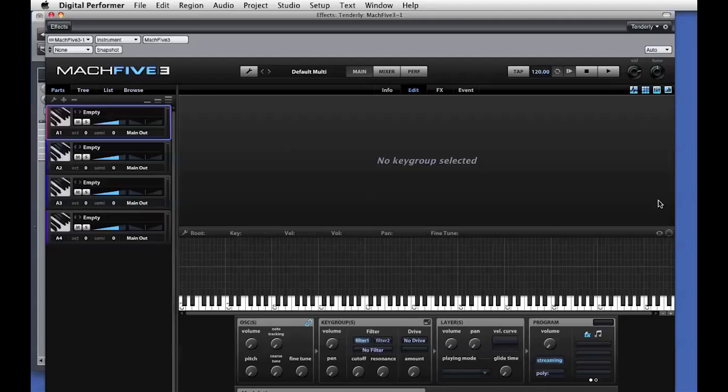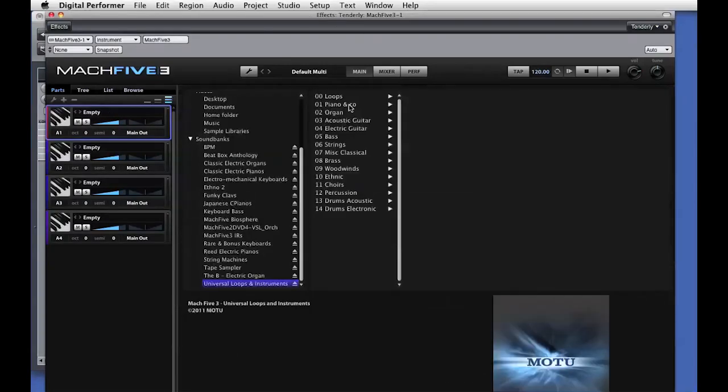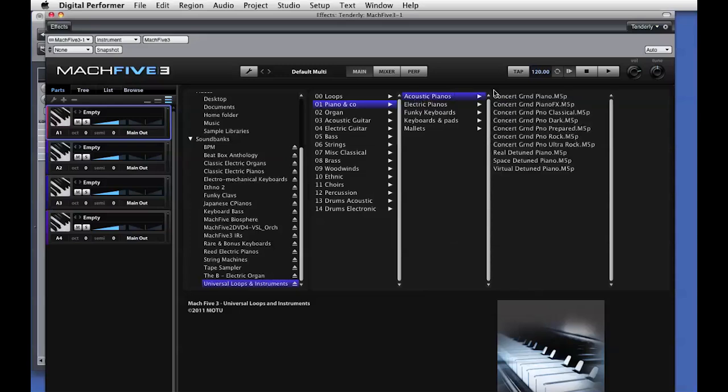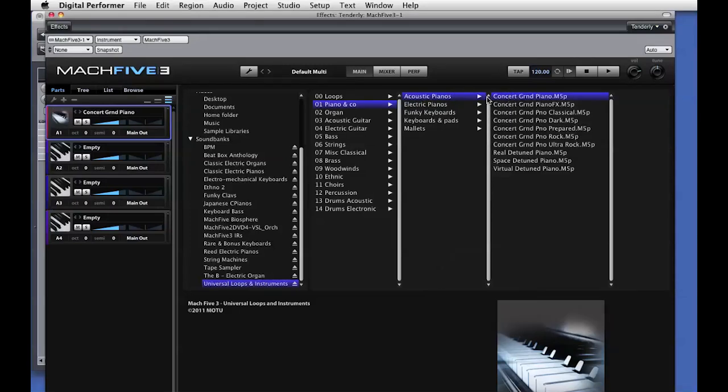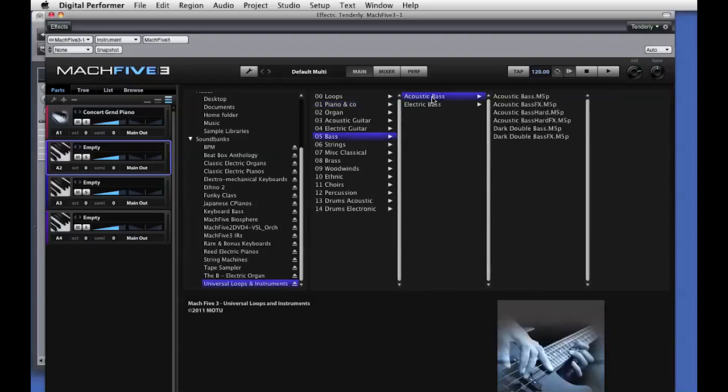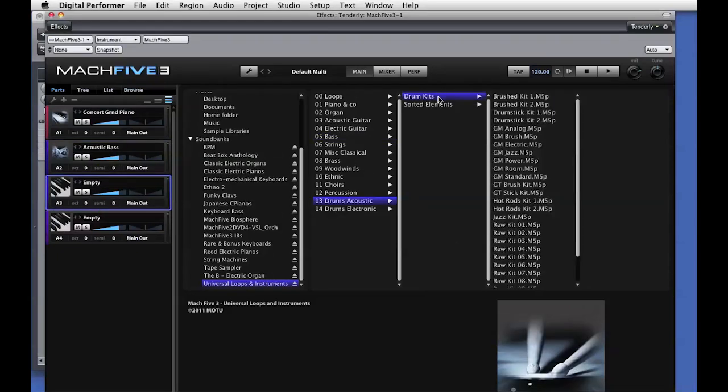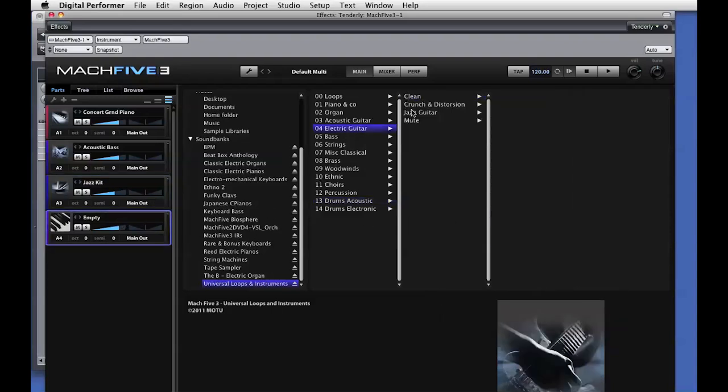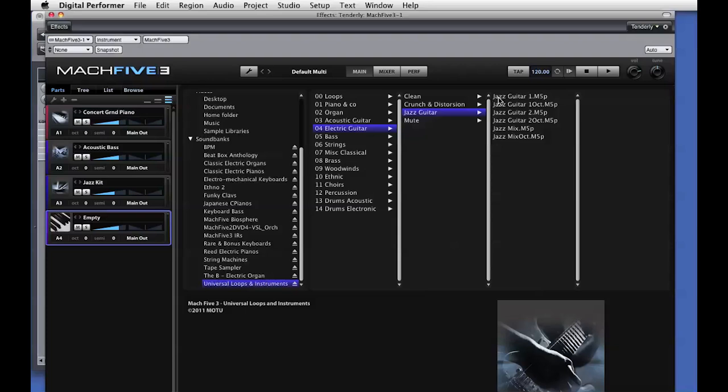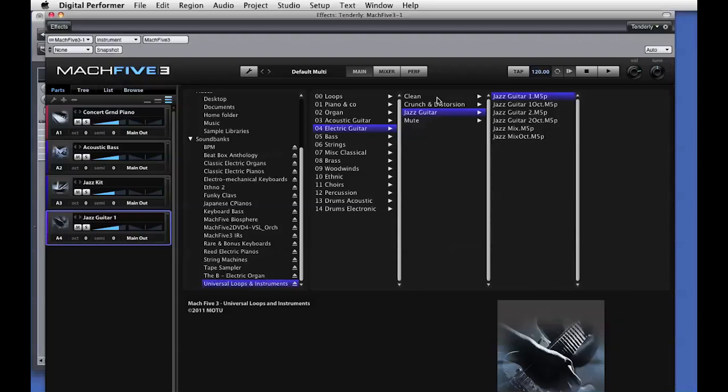Here's the Mach 5 III virtual instrument. For the first sound, I'll open the Mach 5 browser and go find a piano to load. You can see that Mach 5 III loads the samples for this instrument. I'll choose the second preset and add in a bass instrument. You see the samples load for the bass. For the third sound, I'll add in a drum set, and those samples also load. For the fourth instrument, I'll load in a jazz guitar.